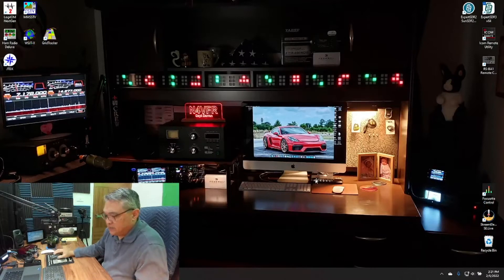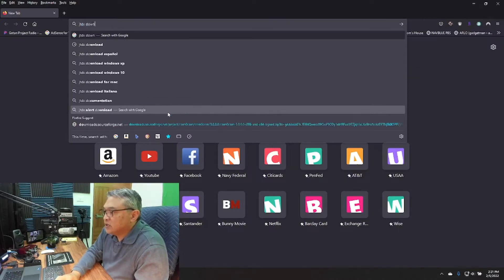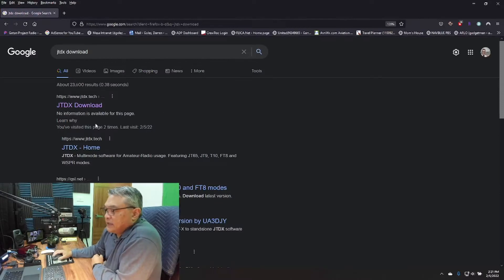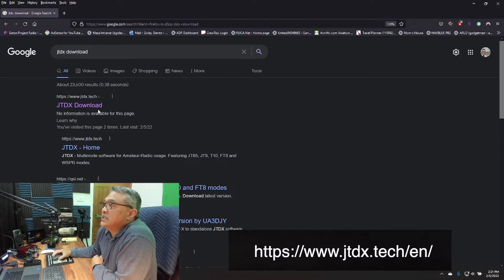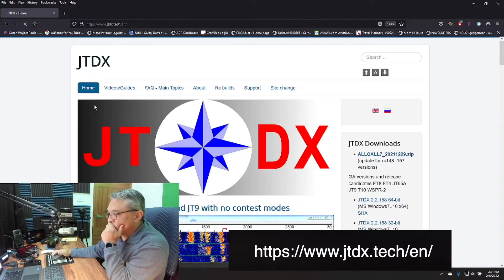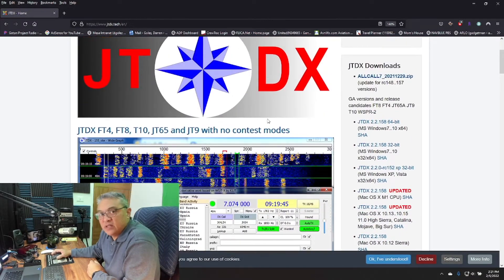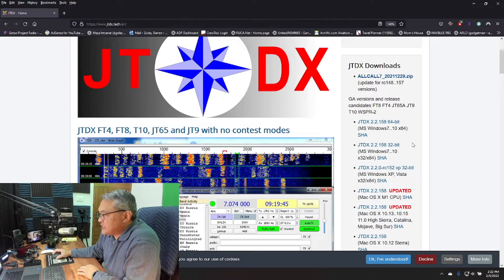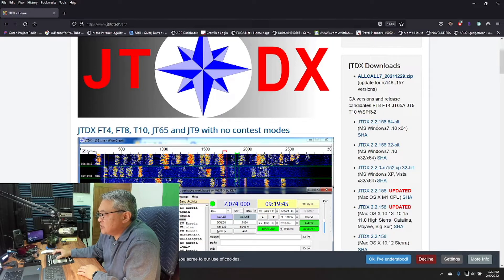Now the software we're going to download is JTDX. Just go to your search engine and search for JTDX download. The first result is www.jtdx.tech — I'll put the link in the description. Since I'm running Windows 11 64-bit, I'm using version JTDX 2.2.158.